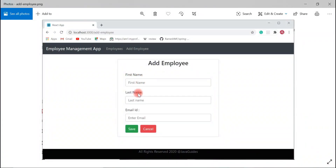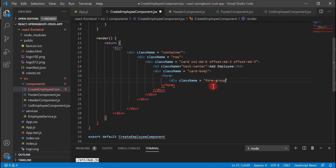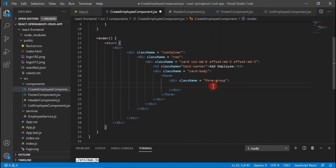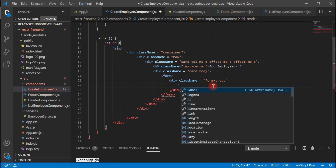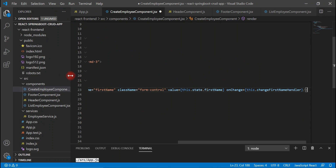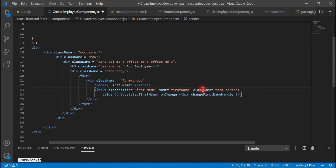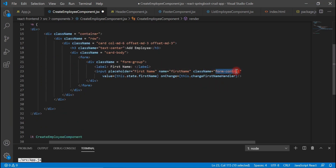We have first name, last name, and email — these are the input fields we are going to create in the form. Let's create a div and add a CSS class like 'form-group', then add a label saying 'First Name', and then the input field. The input field has a placeholder of 'First Name', a name attribute, and a Bootstrap CSS class.